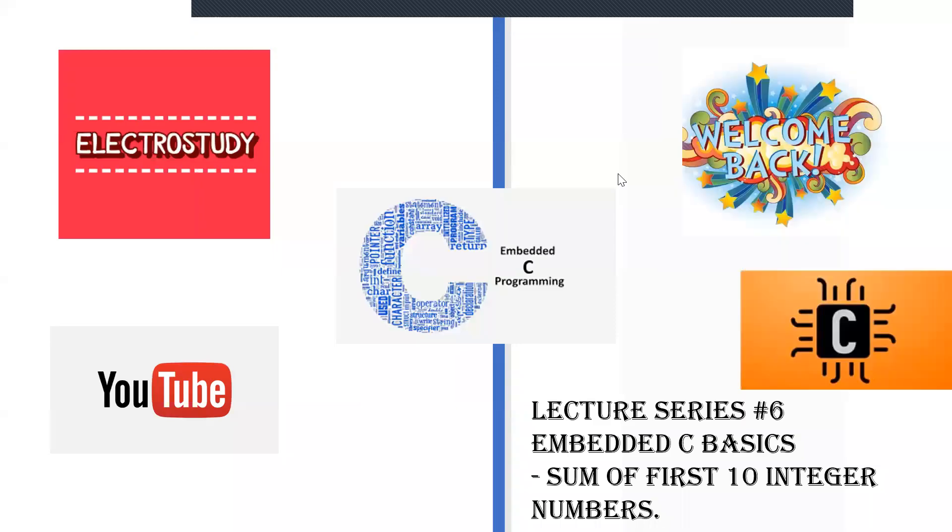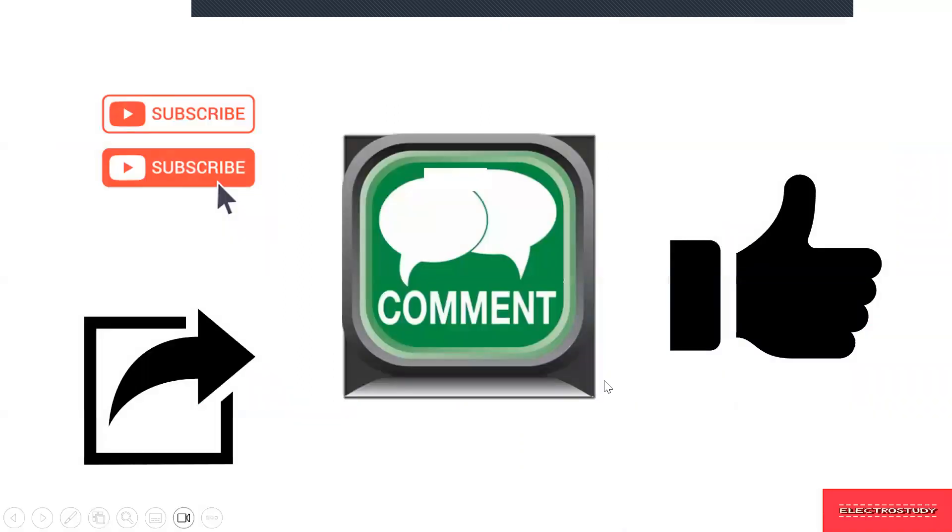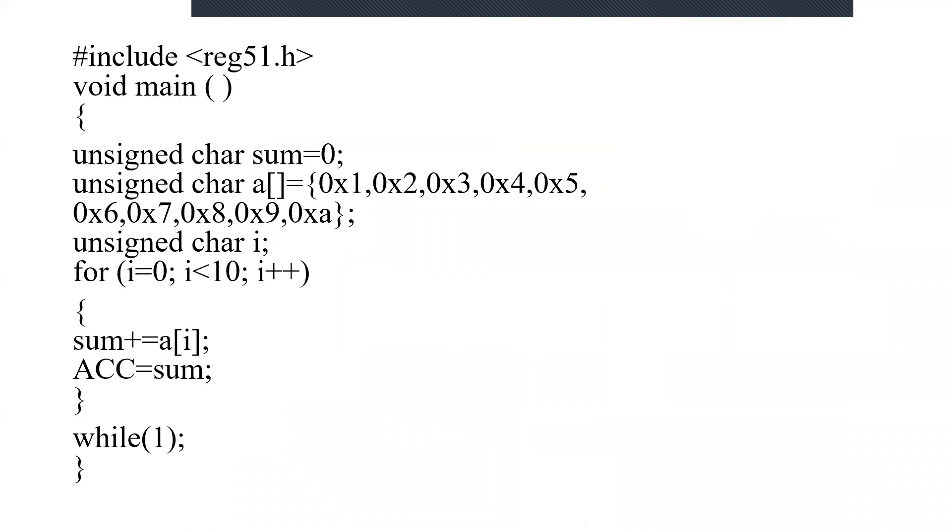Hello everyone, welcome back to our YouTube channel Electro Study. This is lecture series 6 on Embedded C basics, dealing with sum of first N integer numbers. Let's go into the video. Please do like, share, subscribe and comment.